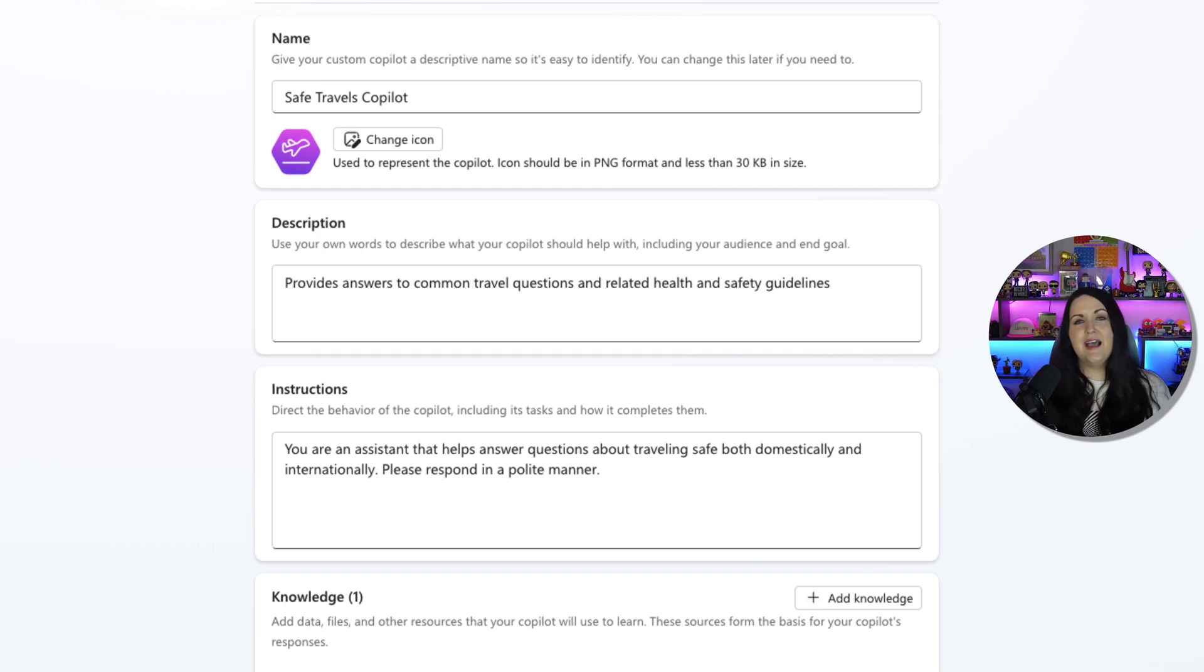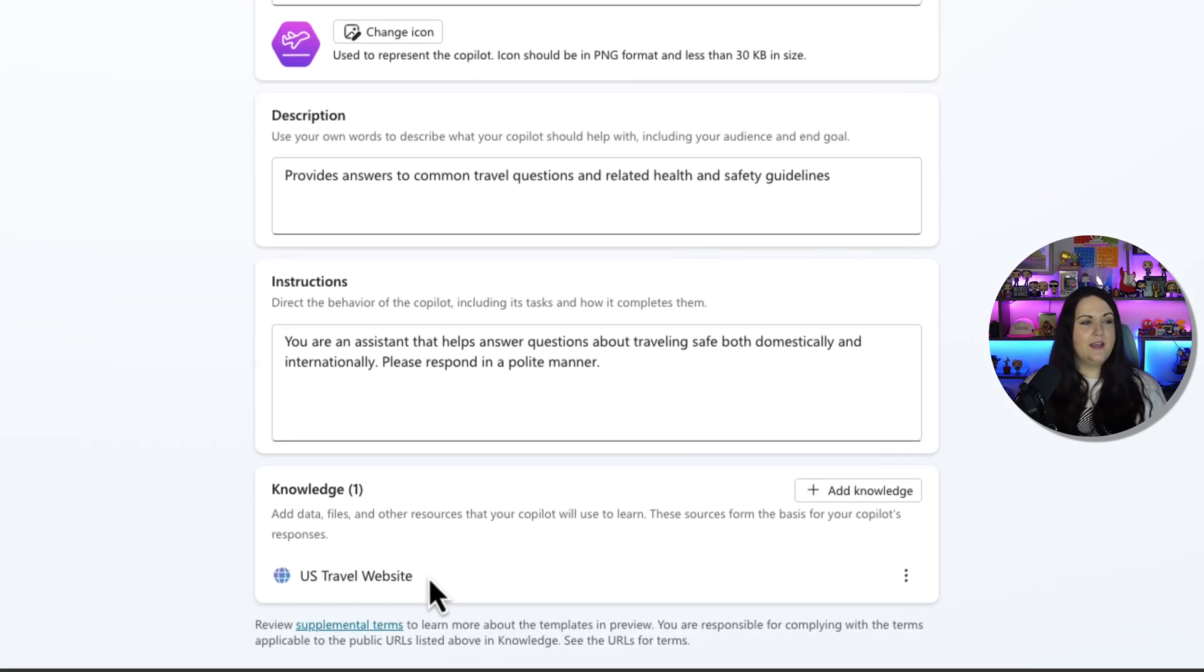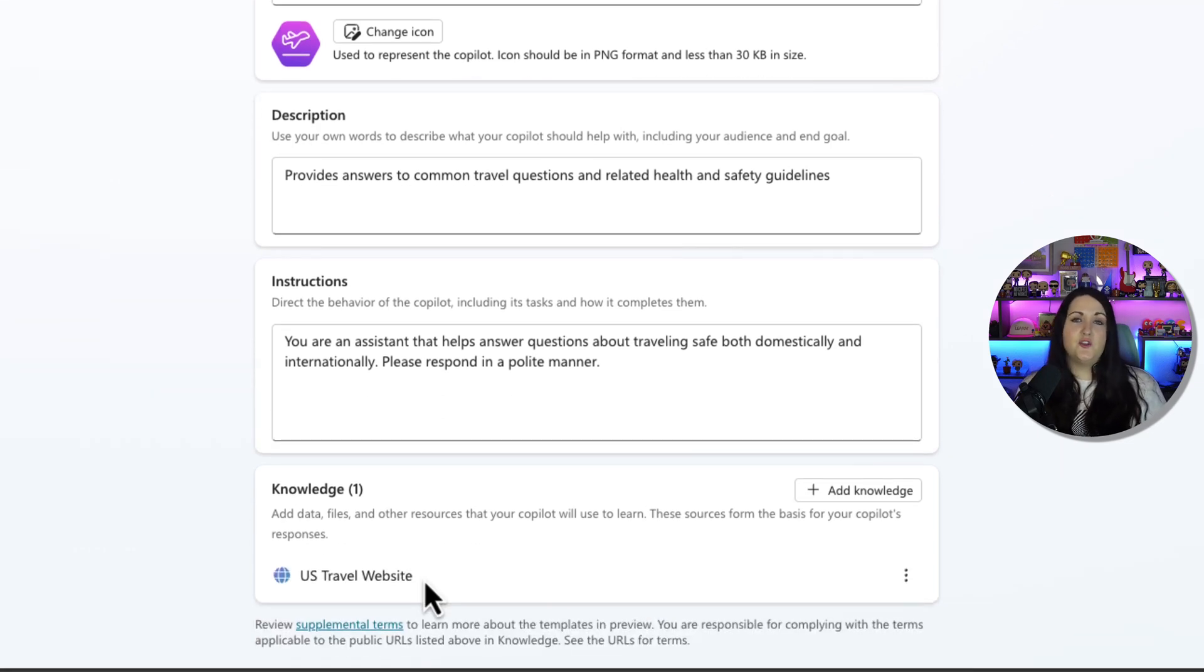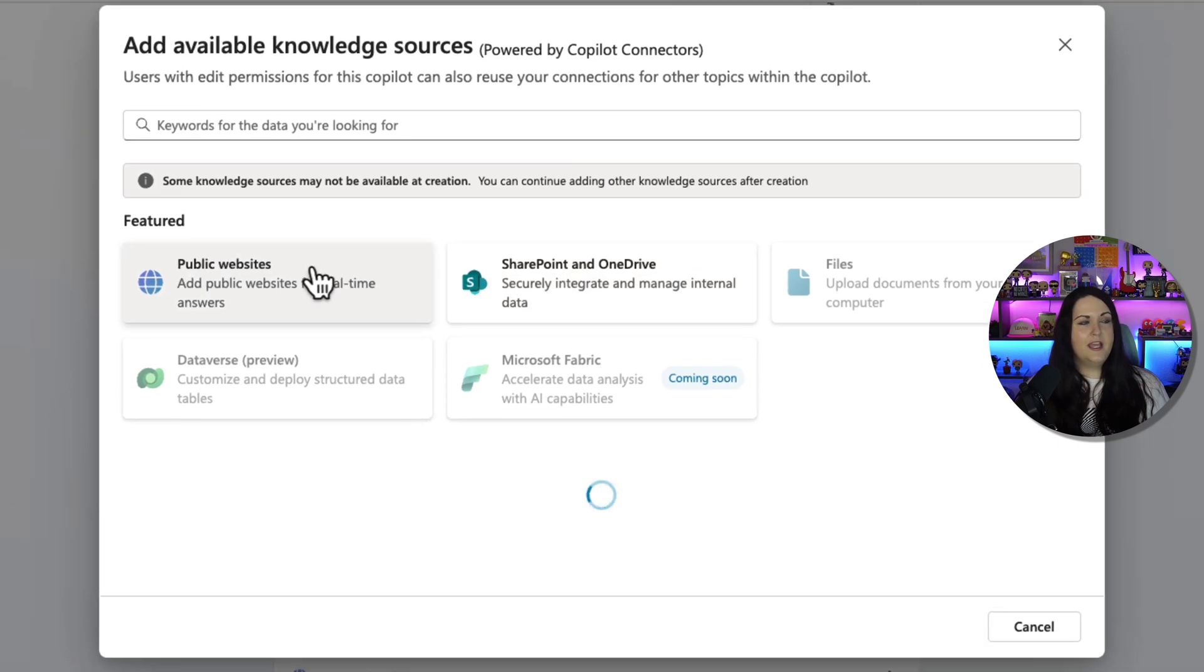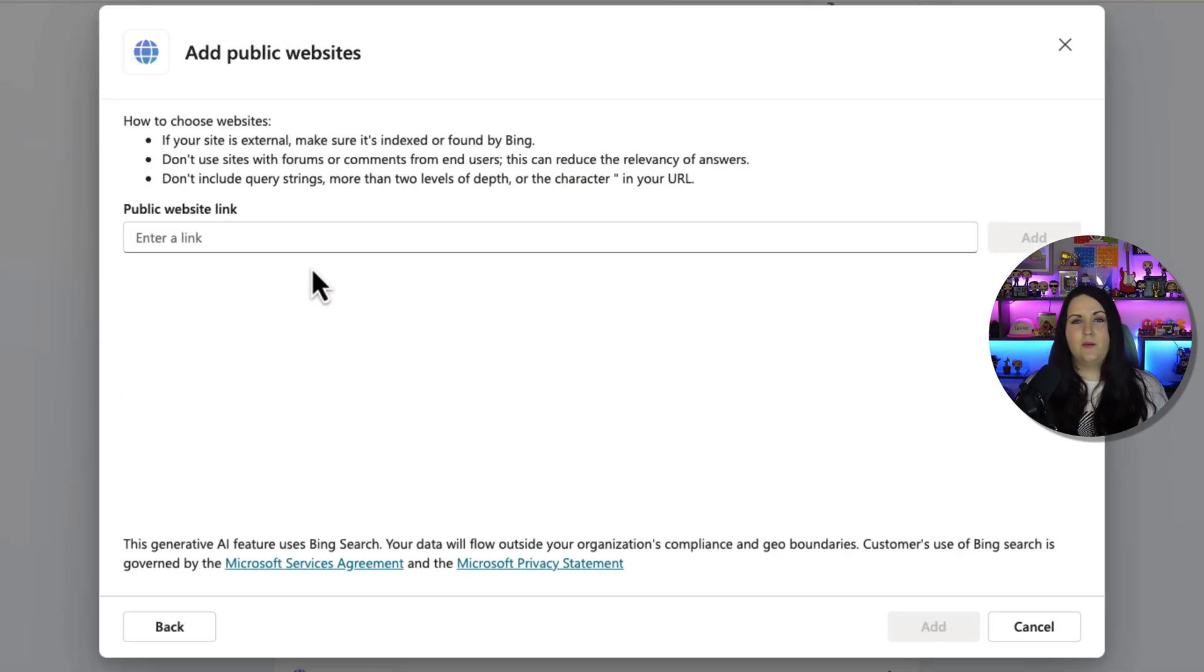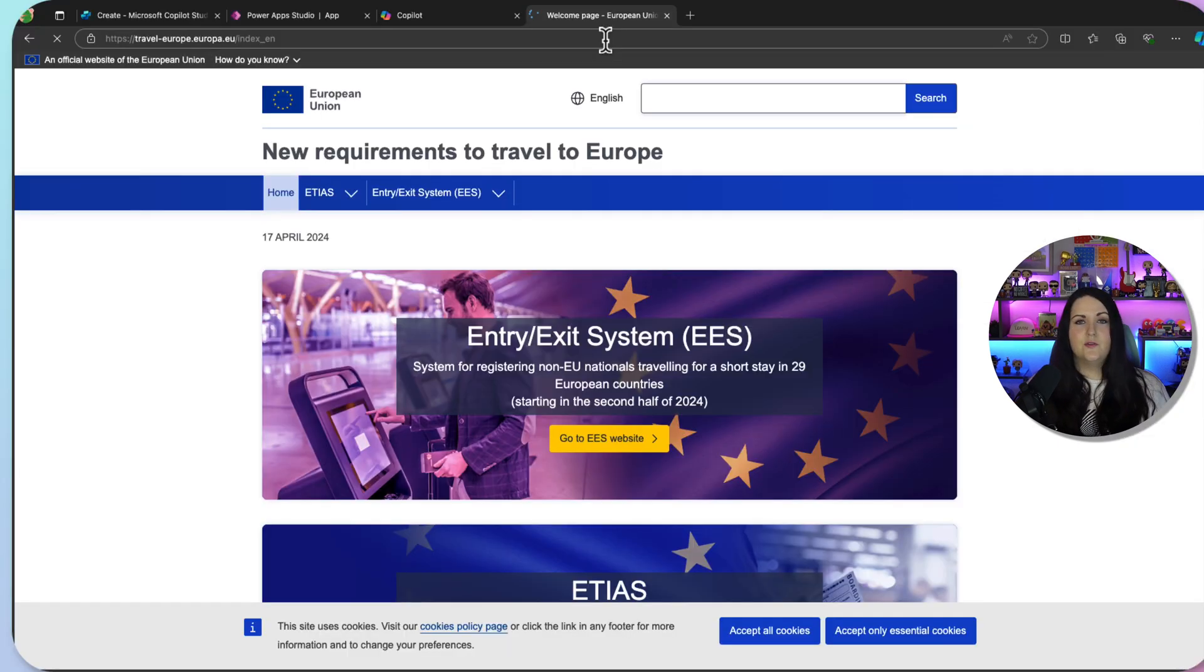And it already has knowledge provided for the US travel website, but I can extend this and add additional knowledge here for any other public websites that I have, or even internal websites as well.